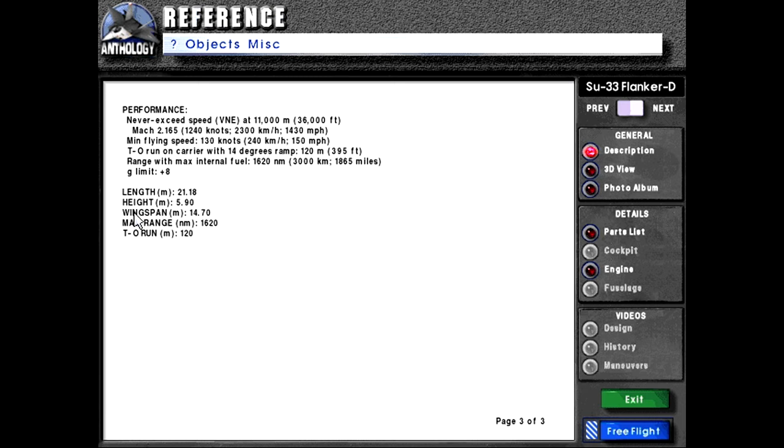Length 21.18 meters. Height 5.9 meters. Wingspan 14.7 meters. Max range 1620 nautical miles. Takeoff run 120 meters.